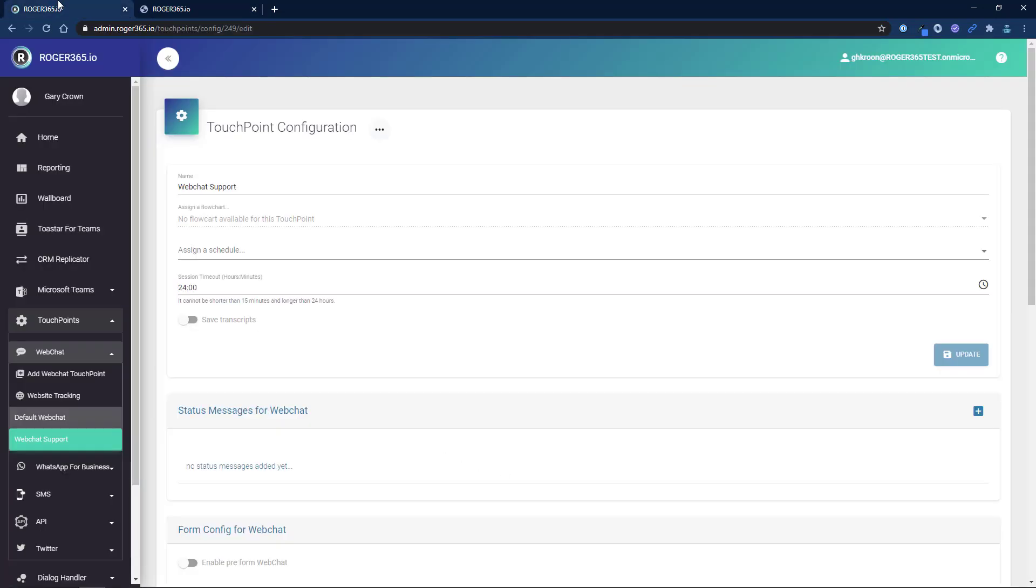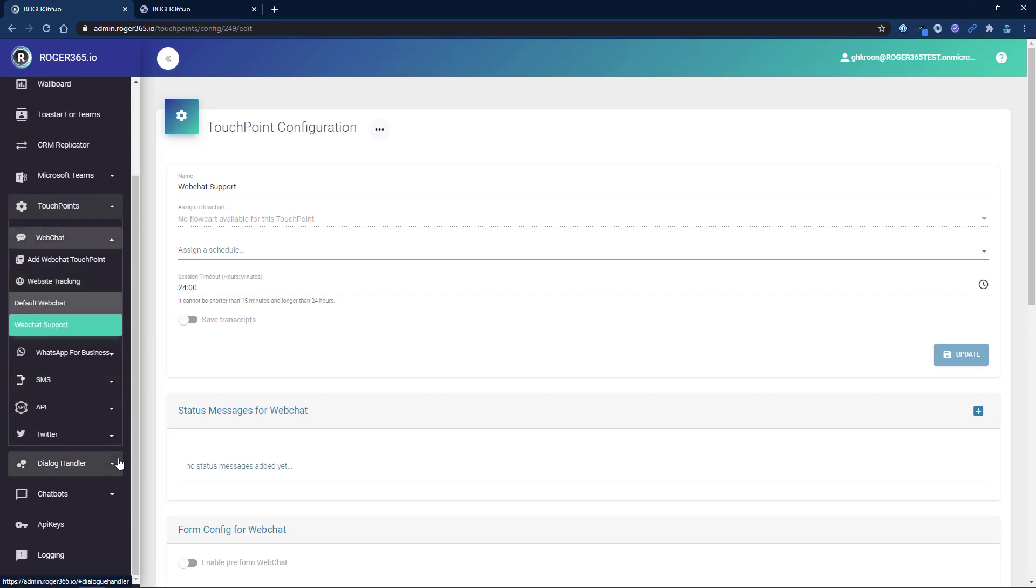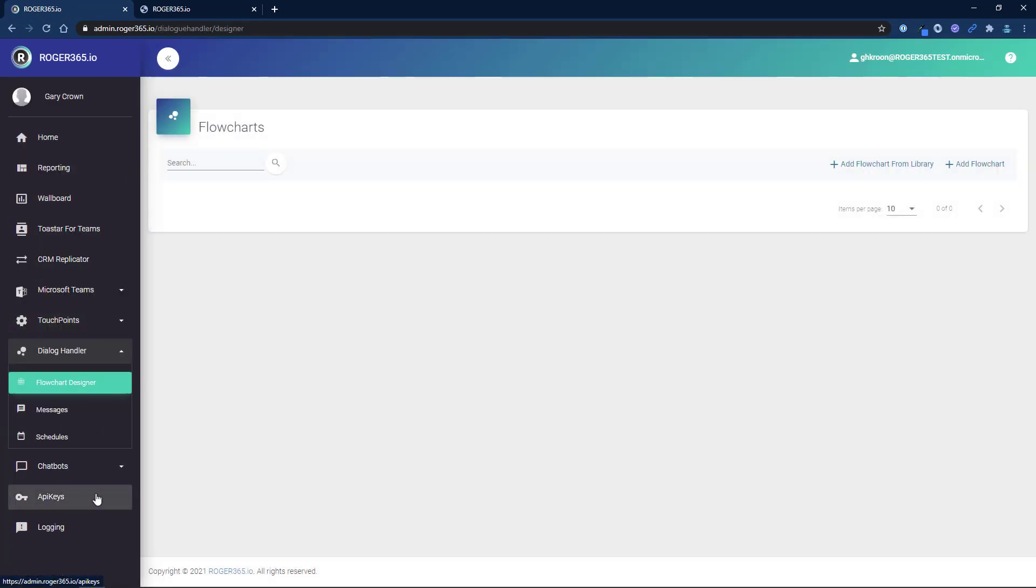Go back to the admin portal. Click on dialog handler in the navigation bar and then click on flow chart designer. Click on add flow chart from library.